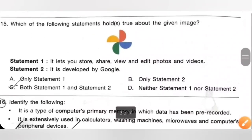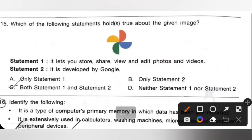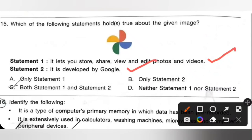Question 15: Which of the following statements hold true about the given image? The given image is Google Photos. Statement 1 — it lets you share, store, view and edit photos and videos — correct. Statement 2 — it is developed by Google — also correct. Both statements 1 and 2 are true. Option C is the correct answer.